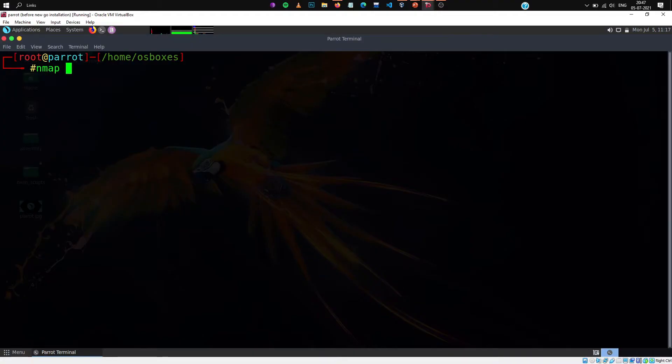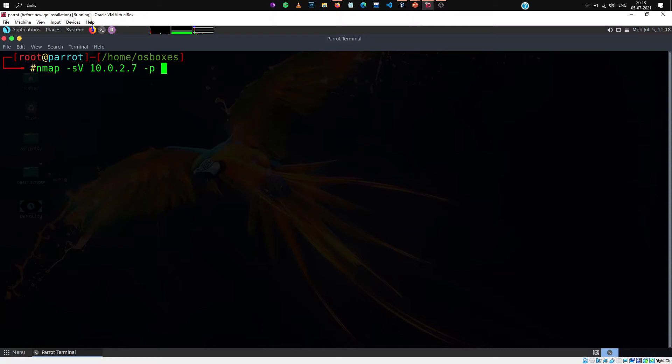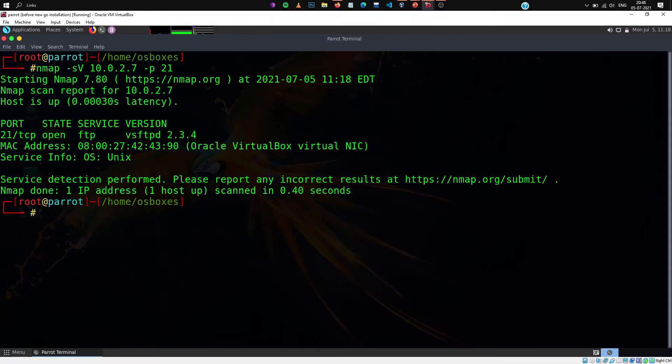I am going to perform a service version detection on my Metasploitable 2 device, the host, and I will do it on port maybe where it deploys 21 ftp. Let's check. If I hit enter...